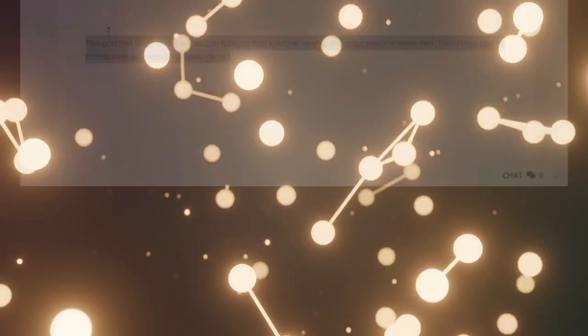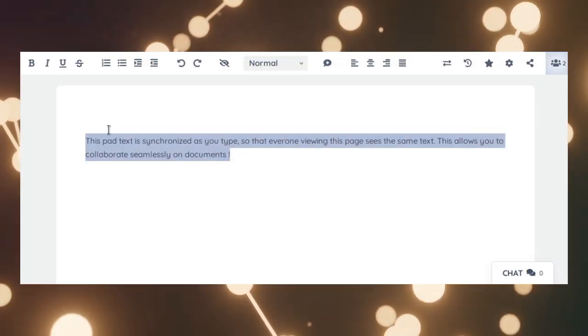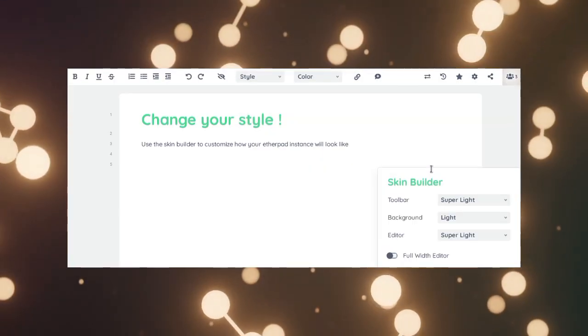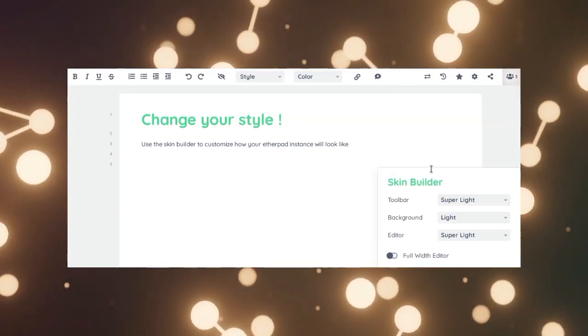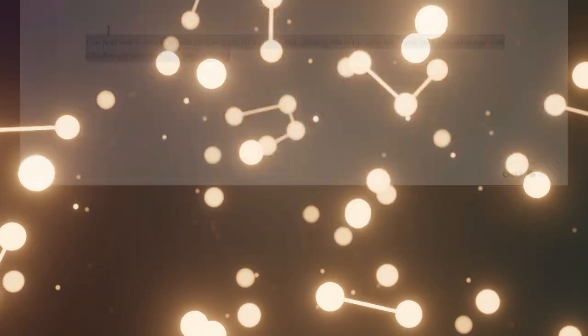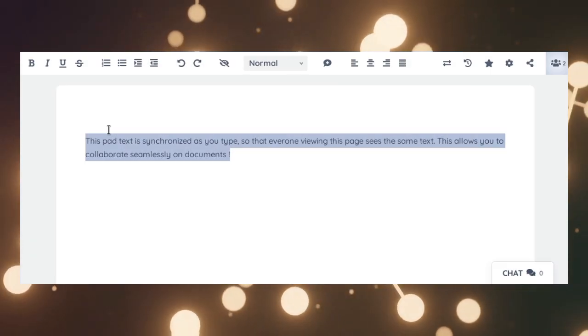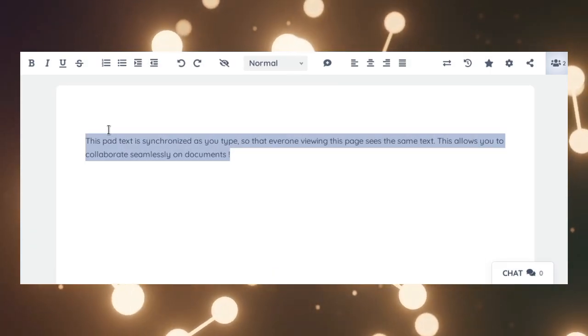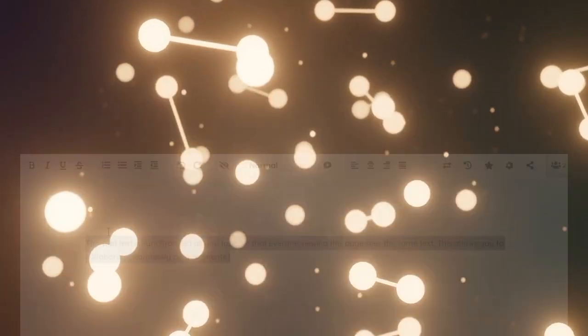Next, we have Bibliogate. It's an offline documentation application, providing a convenient way to browse reference material, PDFs, or any document without internet.